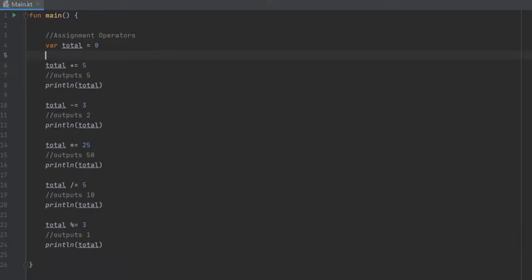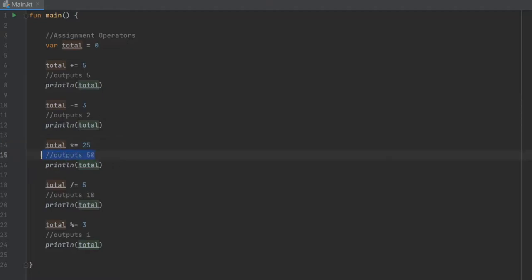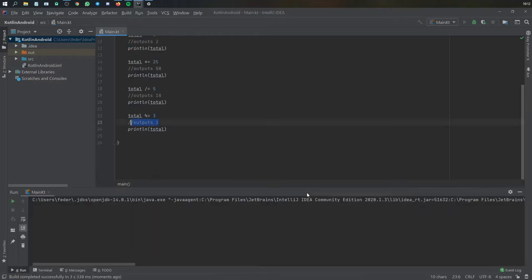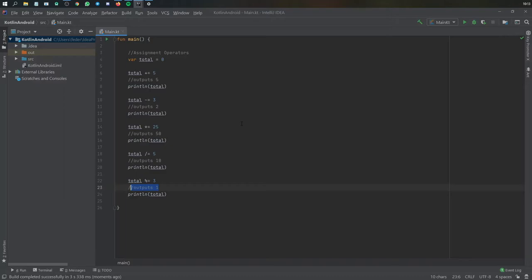Here you've got total equals total minus three, so you're going to get the output of two. Then total equals total times 25, so two times 25 equals 50. Then total equals total divided by five, which outputs 10. And with a modulus of three you'll get an output of one. Running this, you see five, two, 50, 10, and one. It's a neat way to simplify an expression to update a value, and that's all there is to assignment operators.